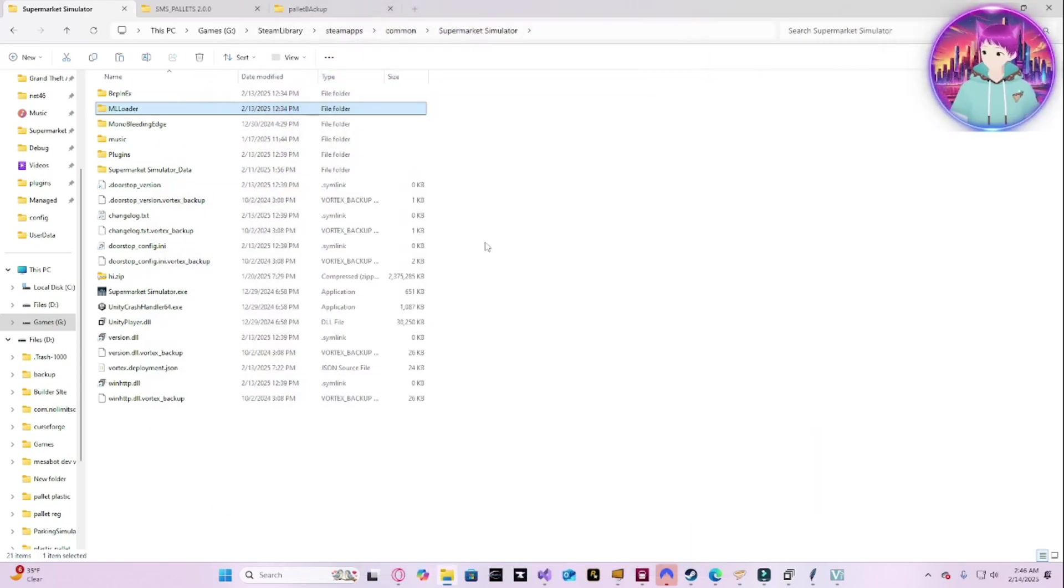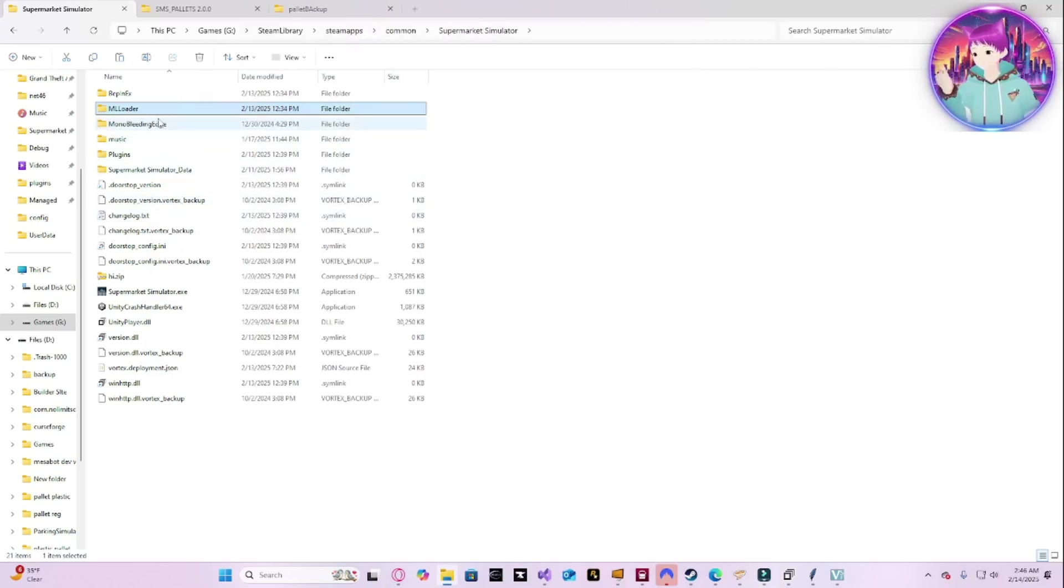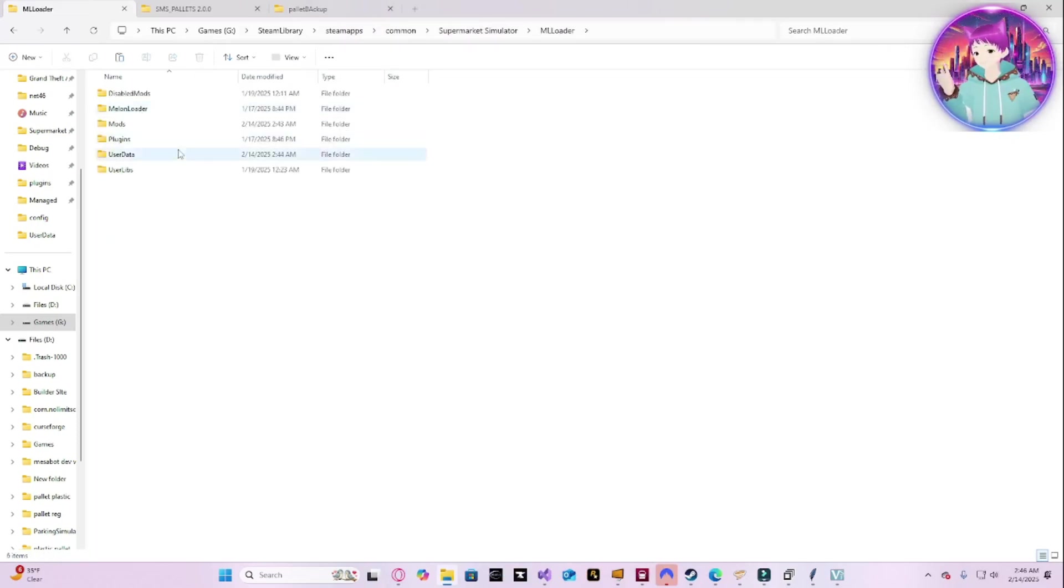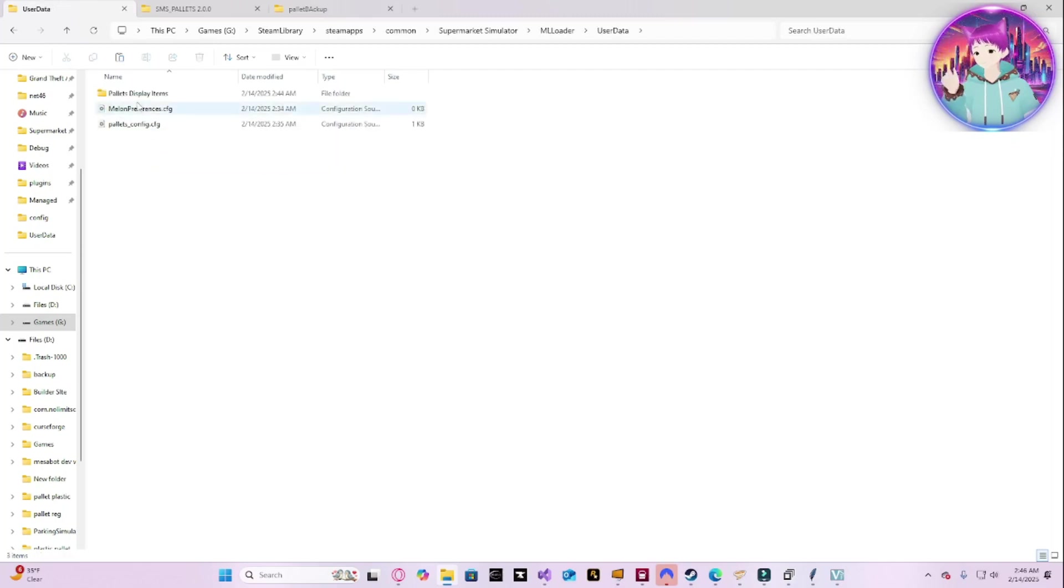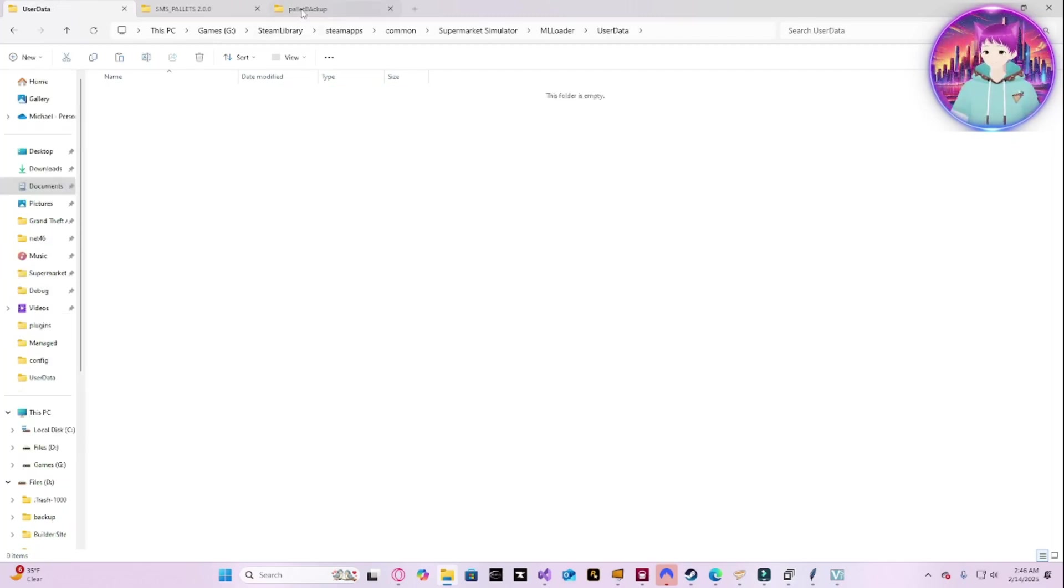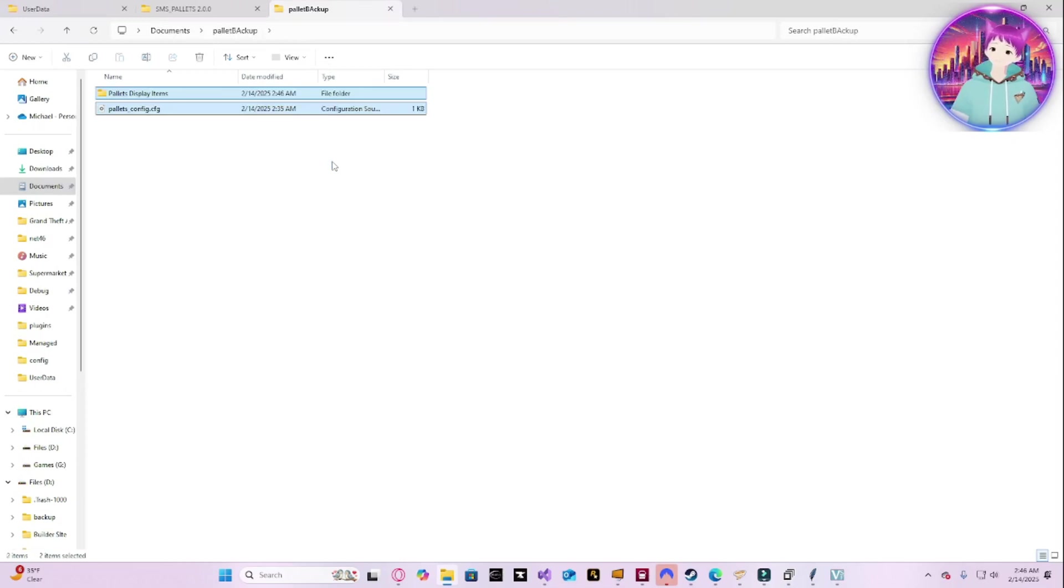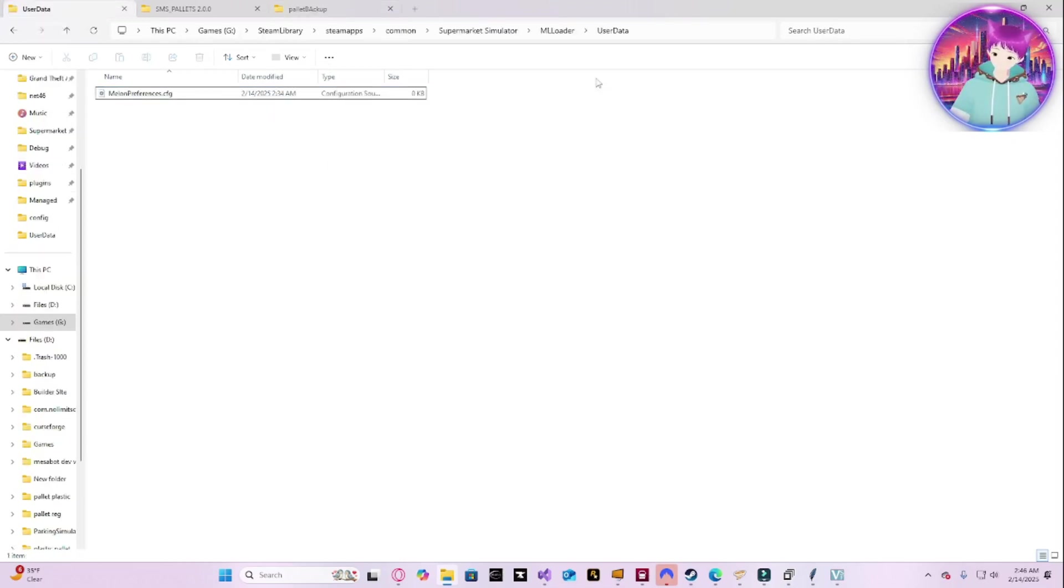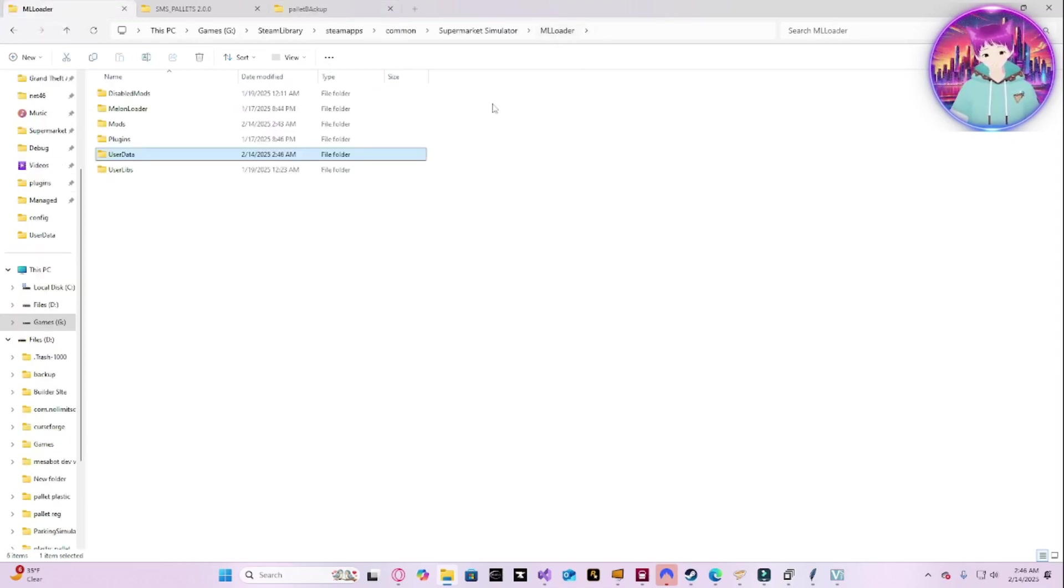Let's get started. First things first, even for Vortex, let's go ahead and back it up. You're going to go to User Data and take these two files, hit Ctrl-X, and then Ctrl-V inside of the backup folder. That's it for the backup.